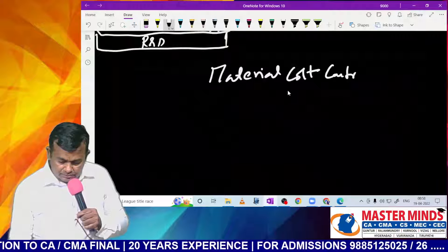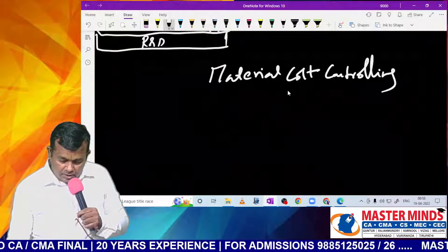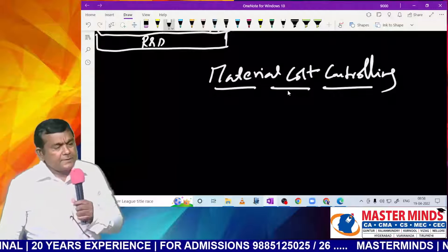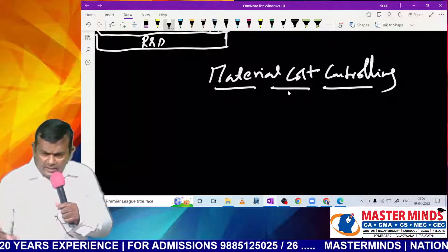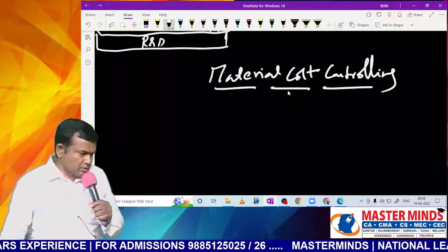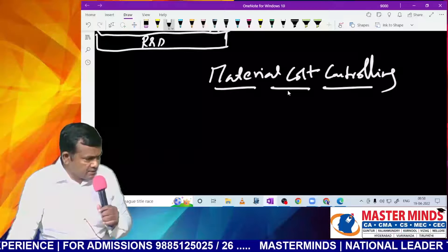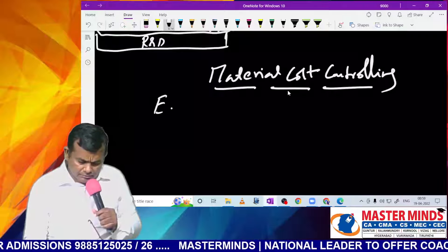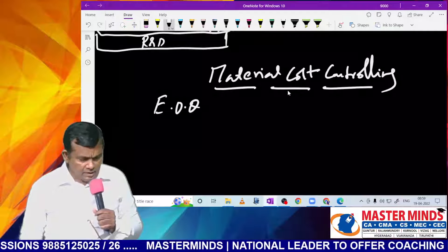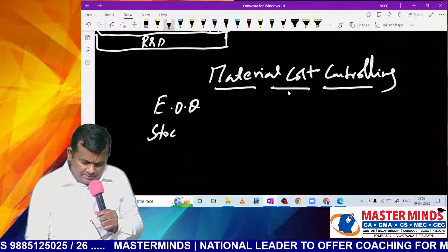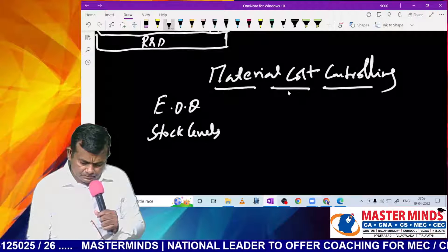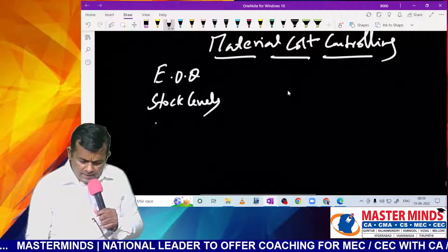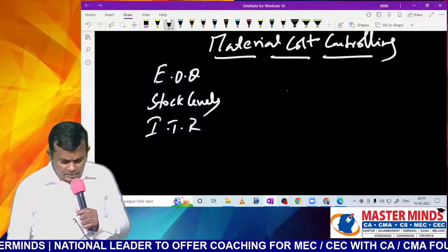Material cost controlling — the chapter name. There are certain techniques to be used for material cost controlling: EOQ, stock levels, inventory turnover ratio.